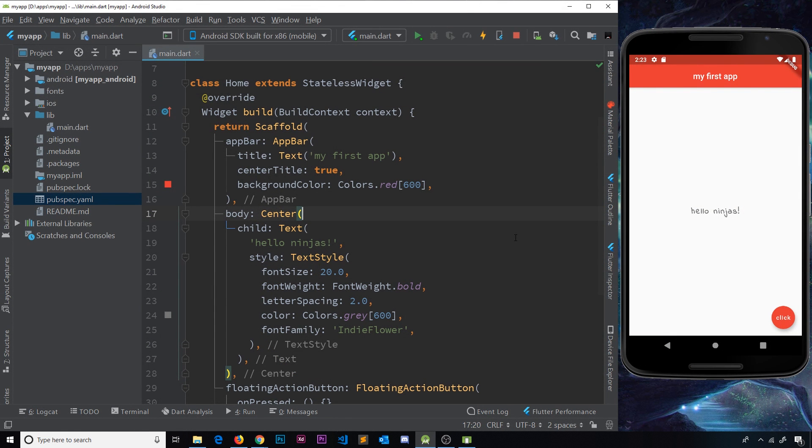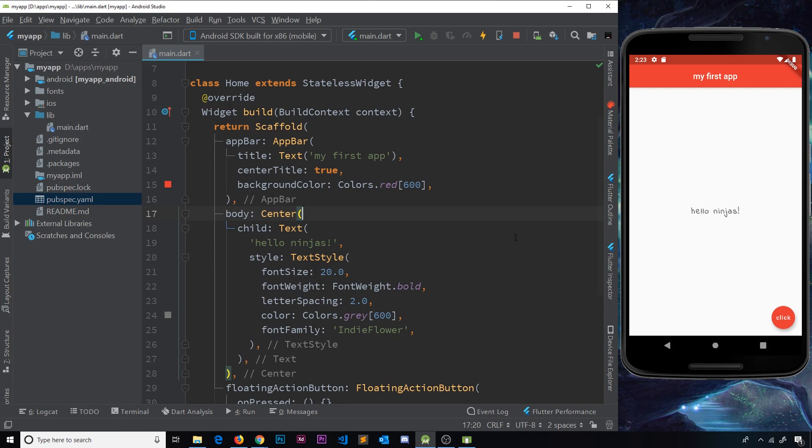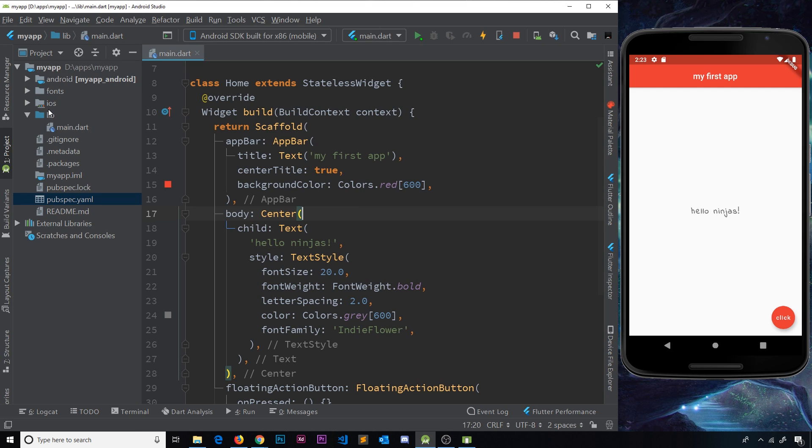All right then, so there's a couple of different ways that we can use images inside our Flutter apps. We can use either a network image, which is where we go out and grab an image from the web that's already hosted somewhere, or we can use an asset image, and that means we're using an image from our source files. I'm going to show you how to do both of these, and we're going to start with the network image.